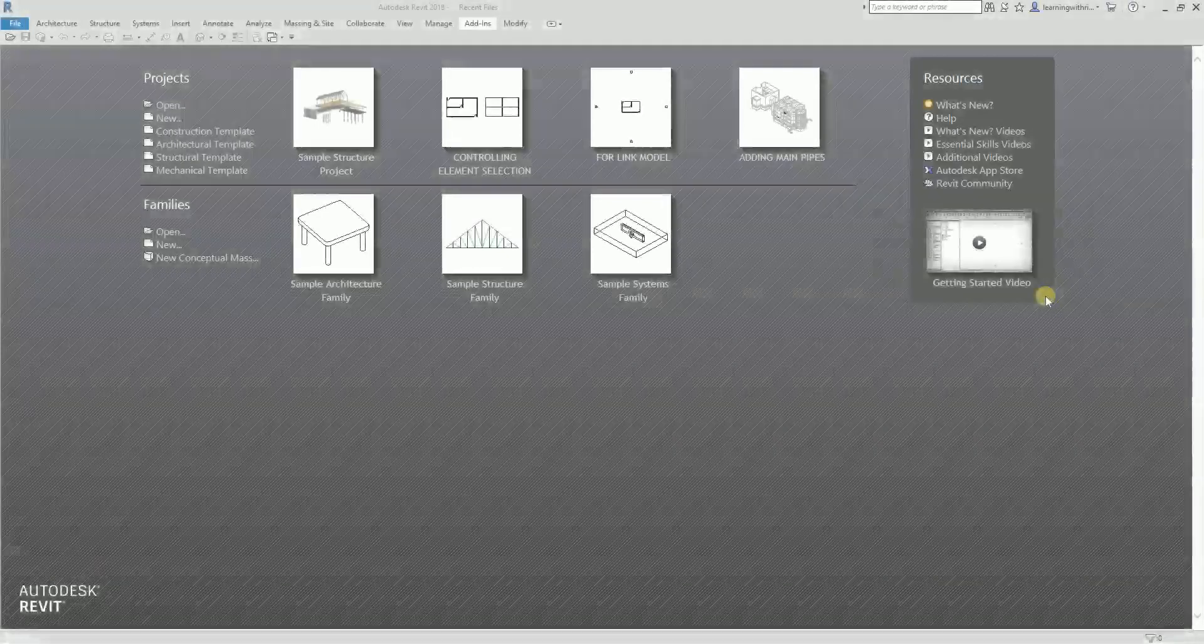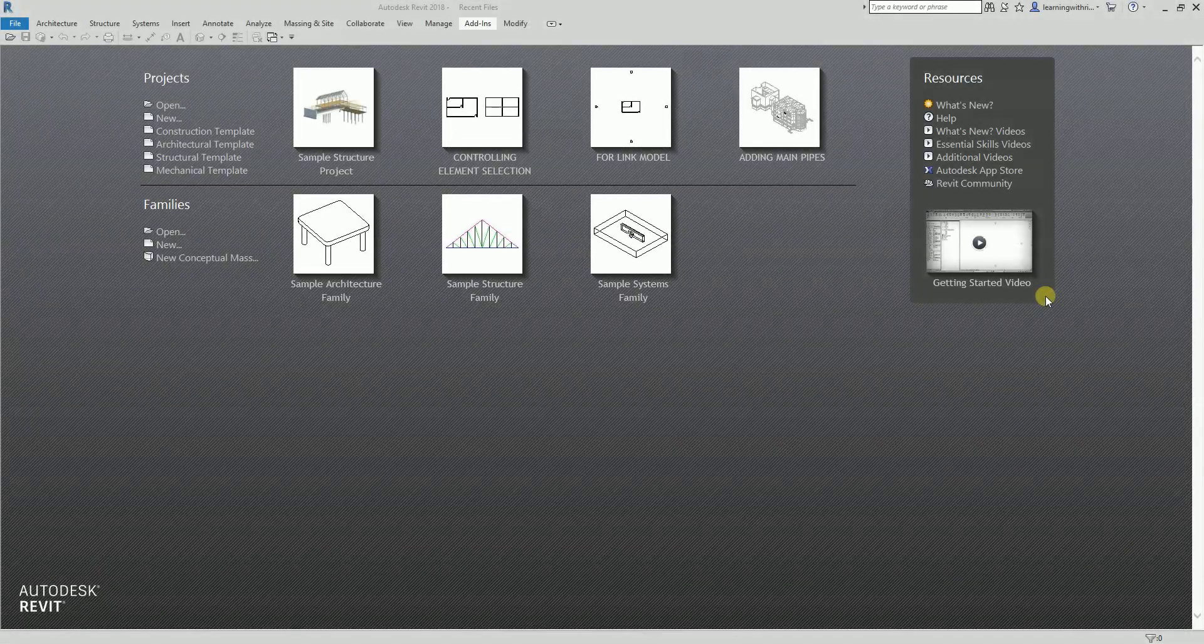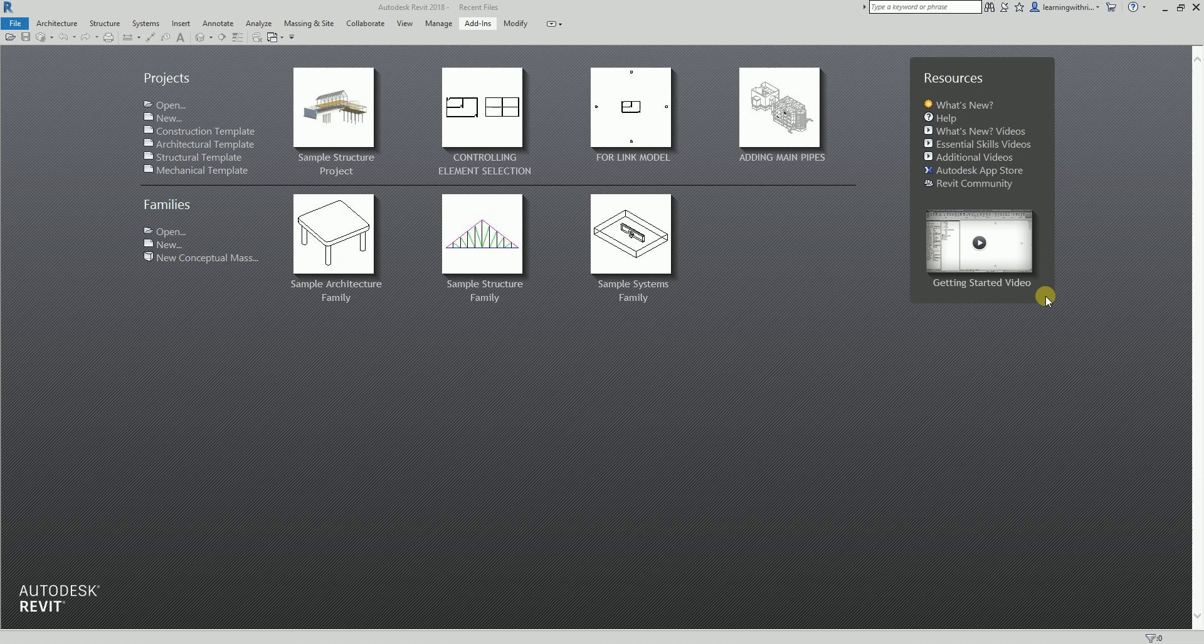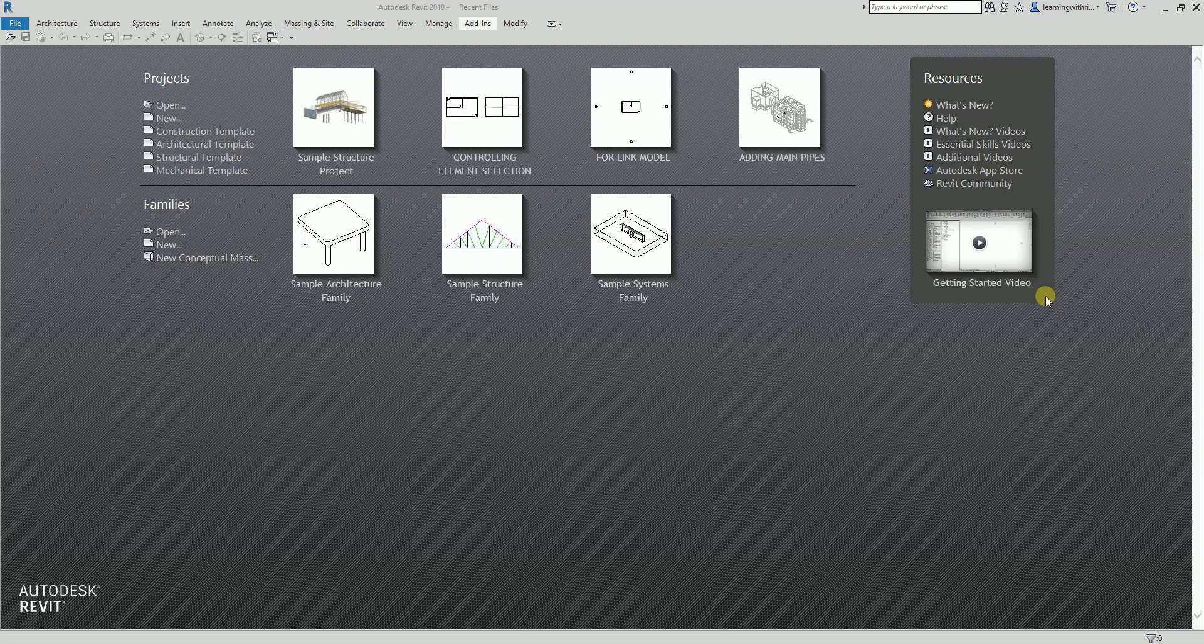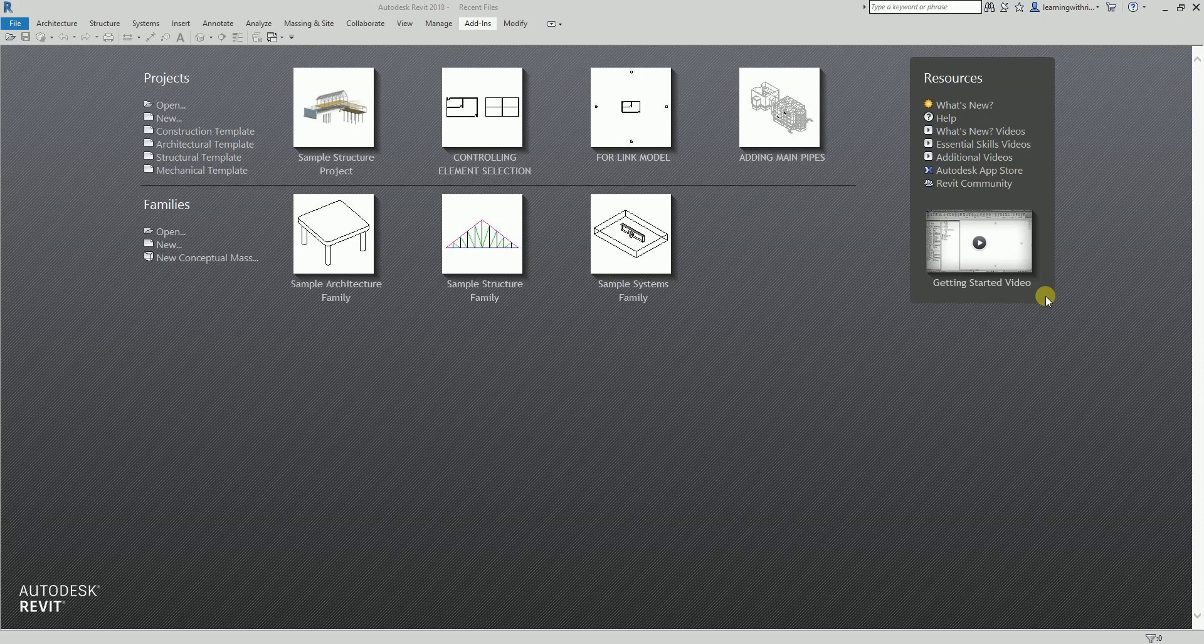Hey, what's up guys, this is Rich again for another edition of Learning with Rich. For this topic of our Navisworks tutorial, I'm going to teach you how to export from Revit to Navisworks.